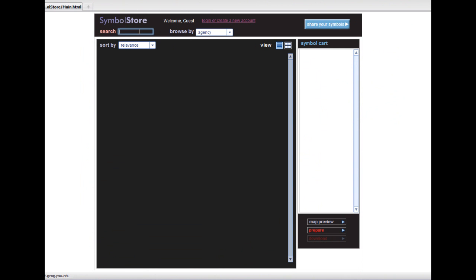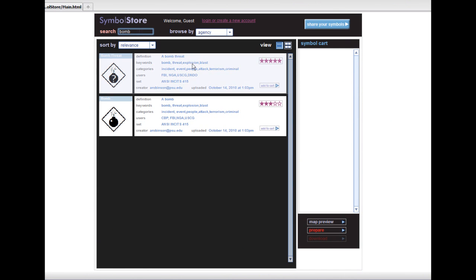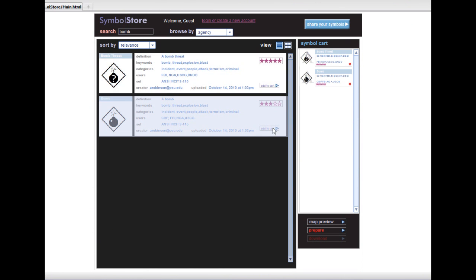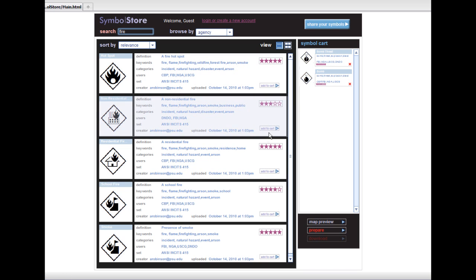Recently, we have made progress on implementing the core capabilities of the SymbolStore. Our current prototype allows users to find symbols quickly by using keyword search, as shown here.